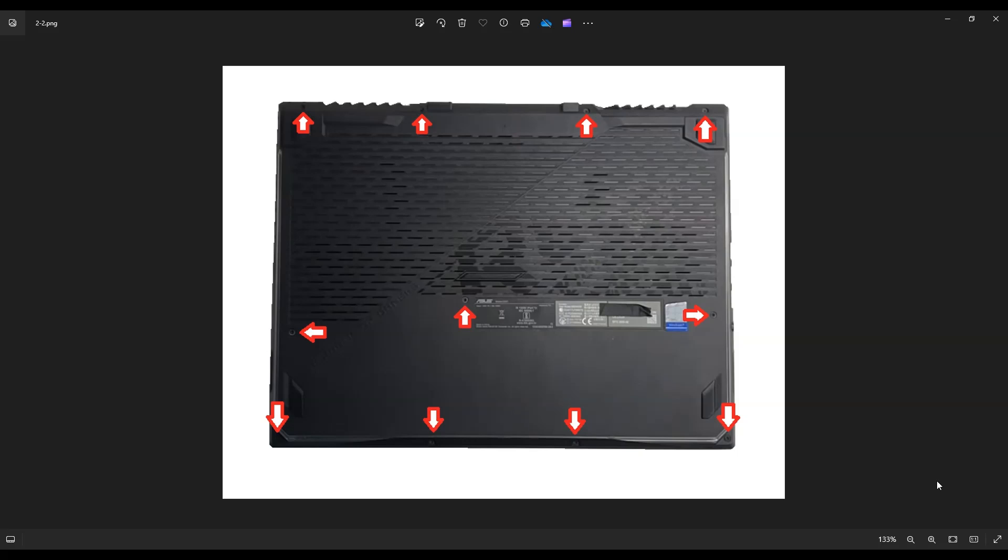Now this computer has quite a lot of screws on the bottom. You'll see these four on the top edge of your screen, these four on the bottom edge, and these three in the middle.